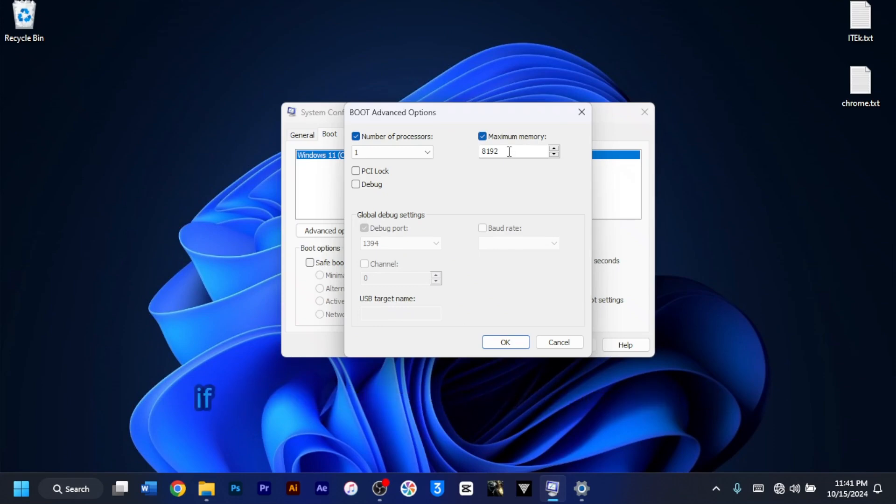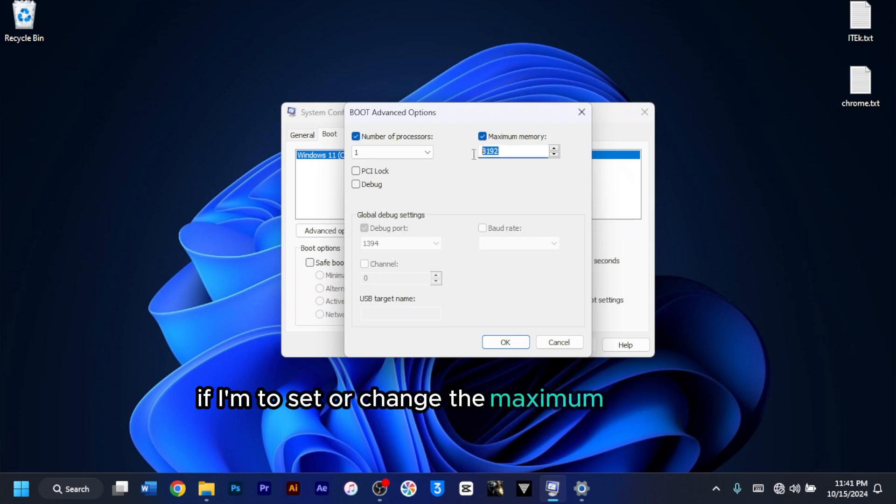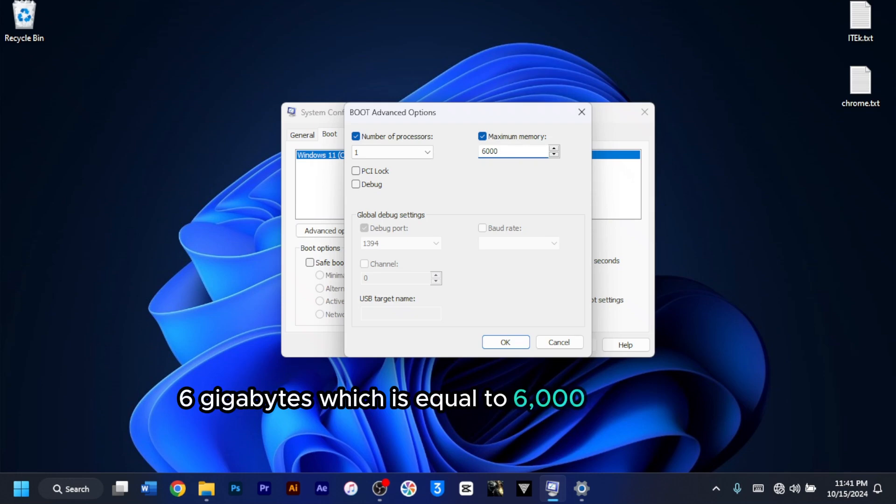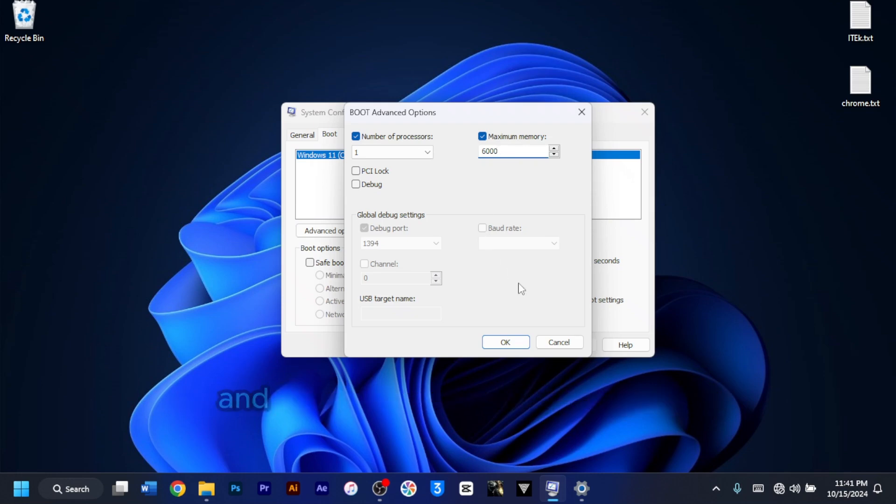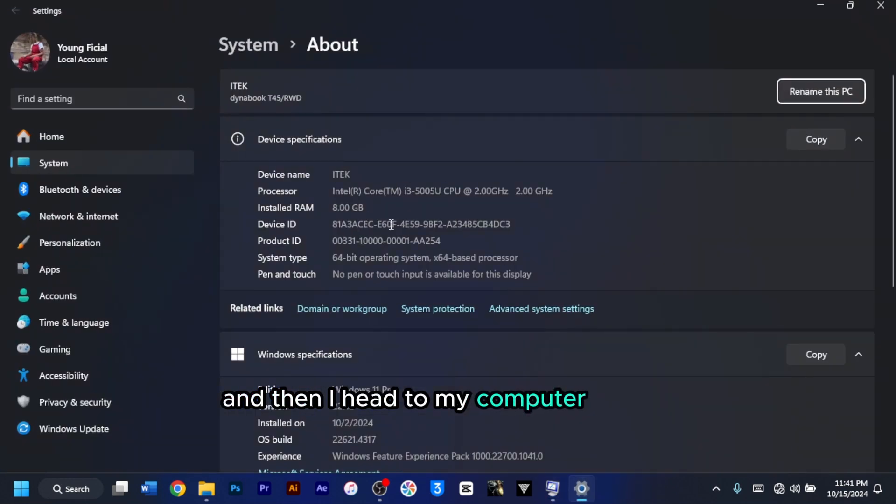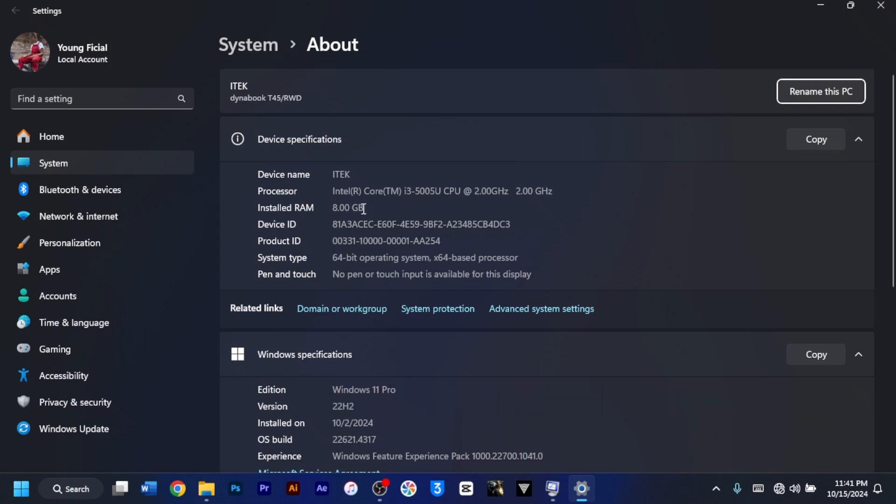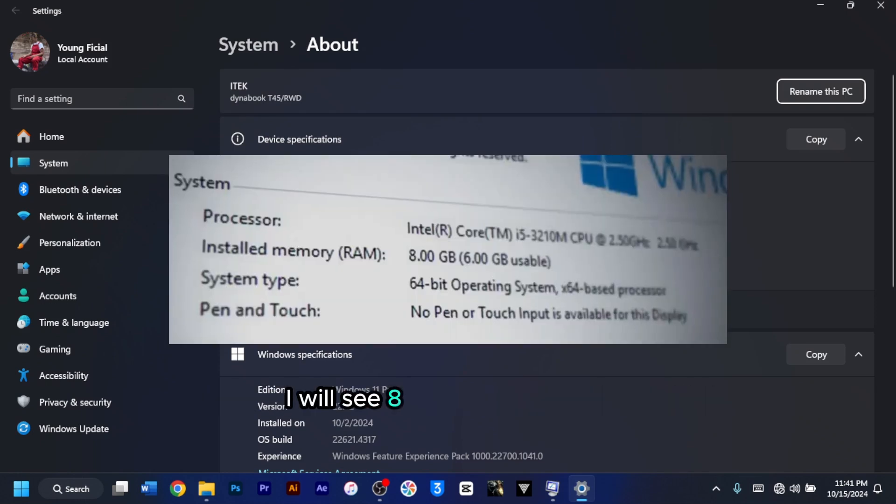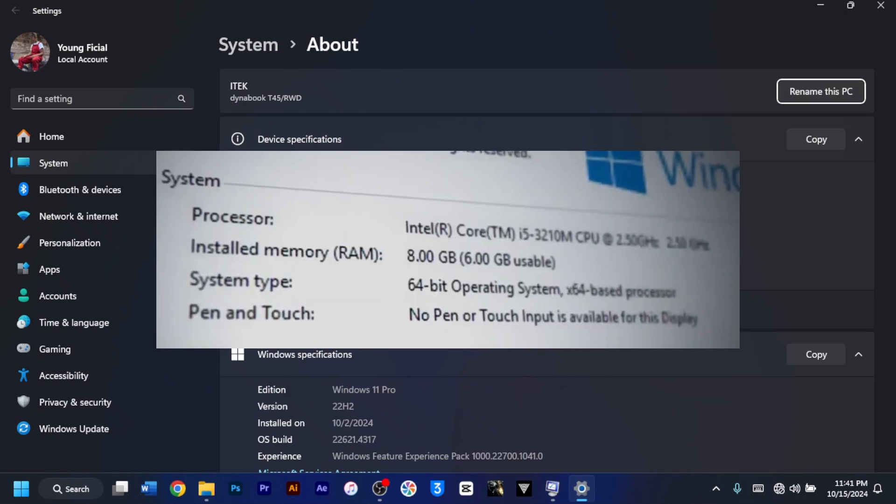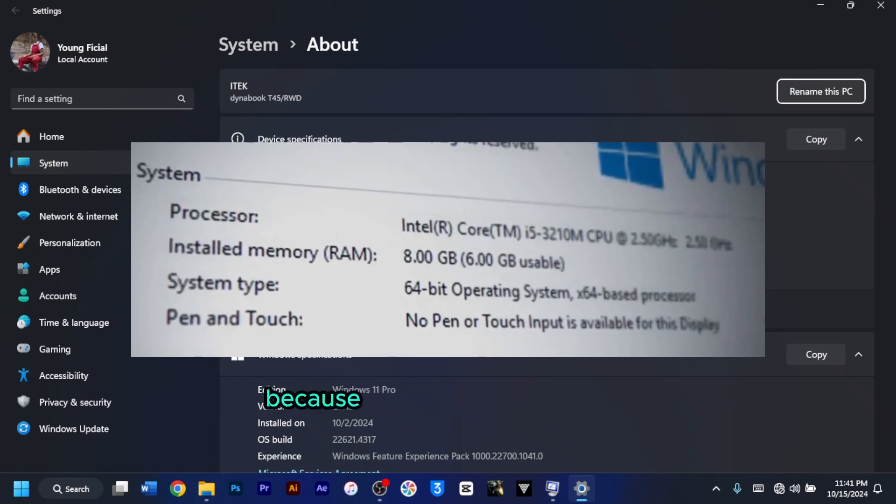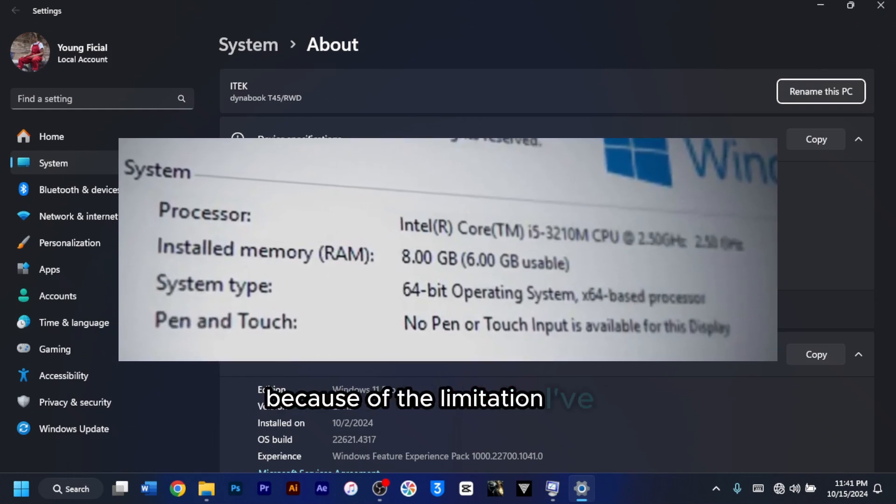For example, if I set or change the maximum value to 6GB, which is equal to 6000MB, and then I head to my computer system to see the information about my maximum RAM, I will see 8GB of RAM, but not all of it will be available because of the limitation I've set.